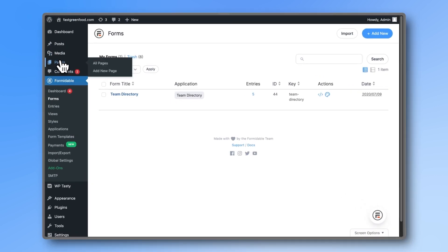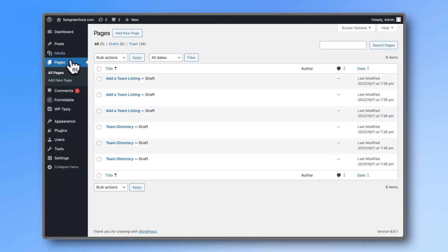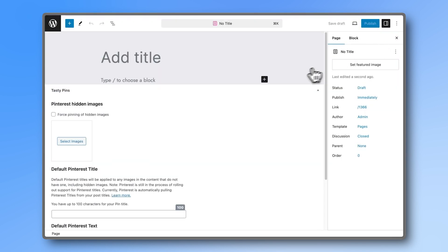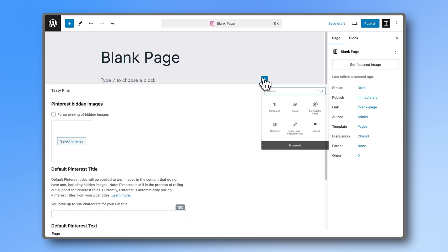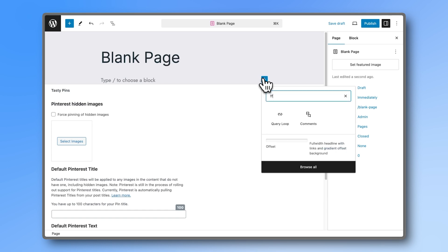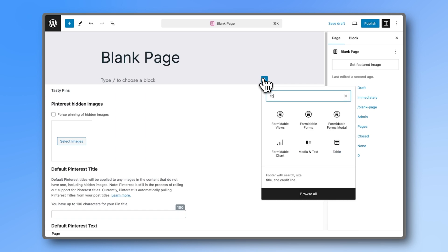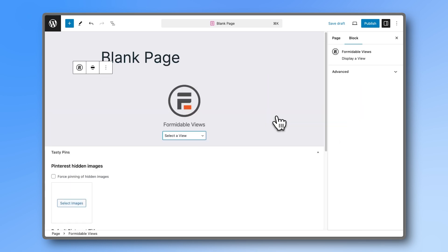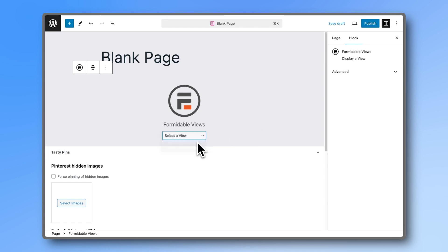Finally, let's add this to a page. For this video, I will create a blank page. But you can add this to any page on your WordPress site. Just insert the formidable view block. Choose the grid or list view depending on your preference. And your team directory will be live.